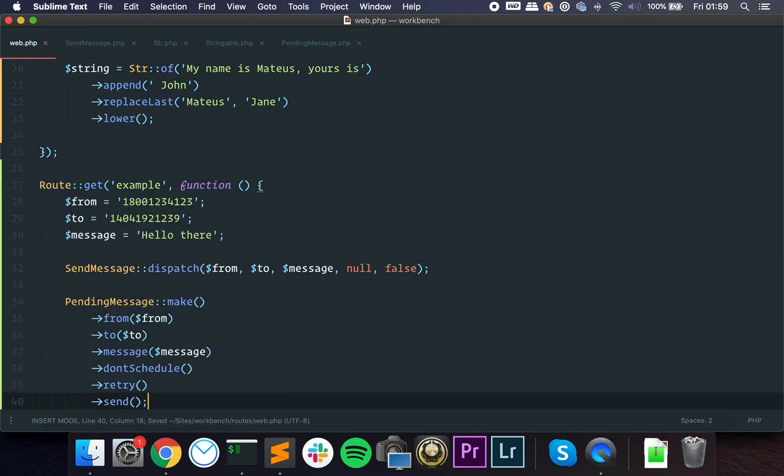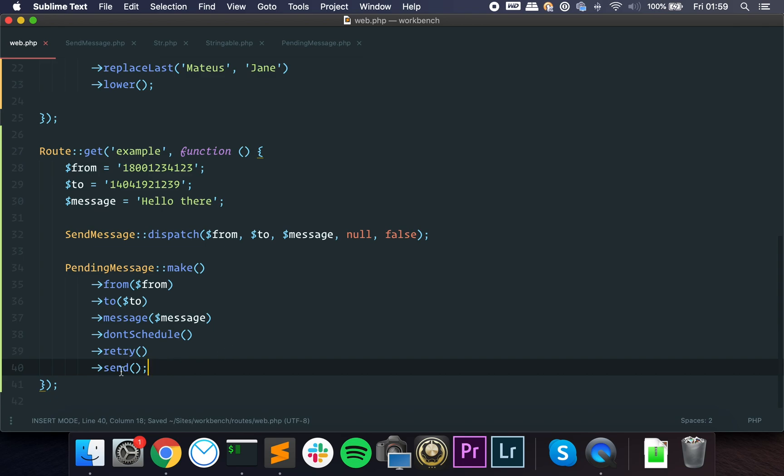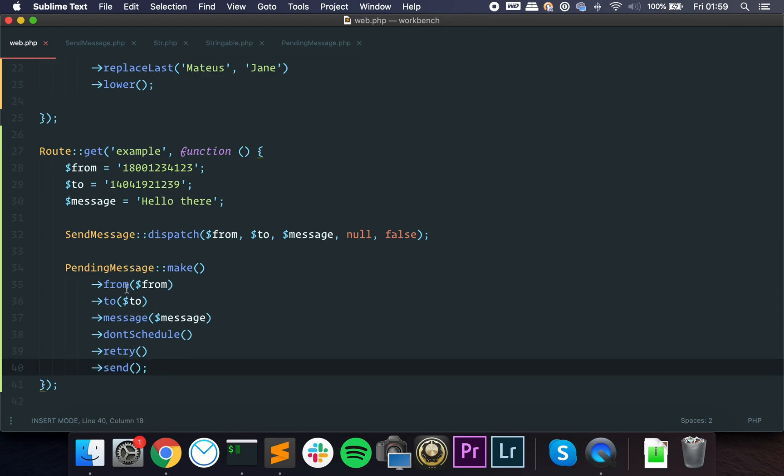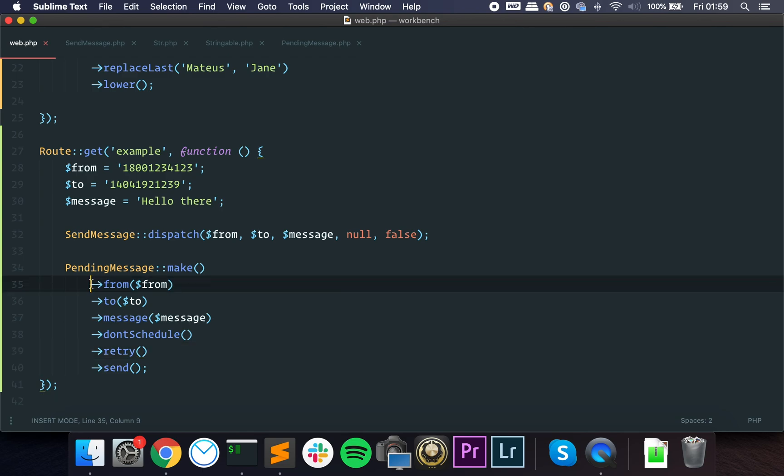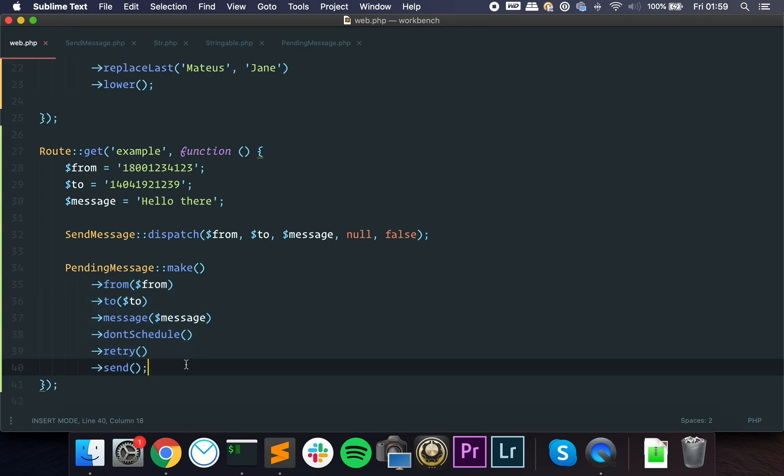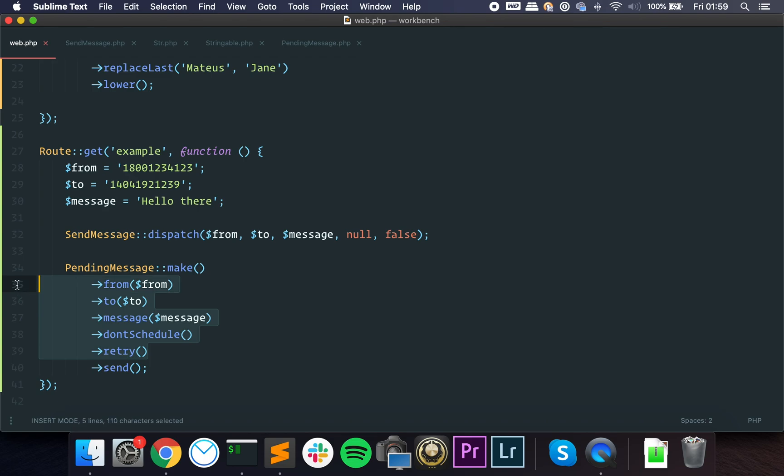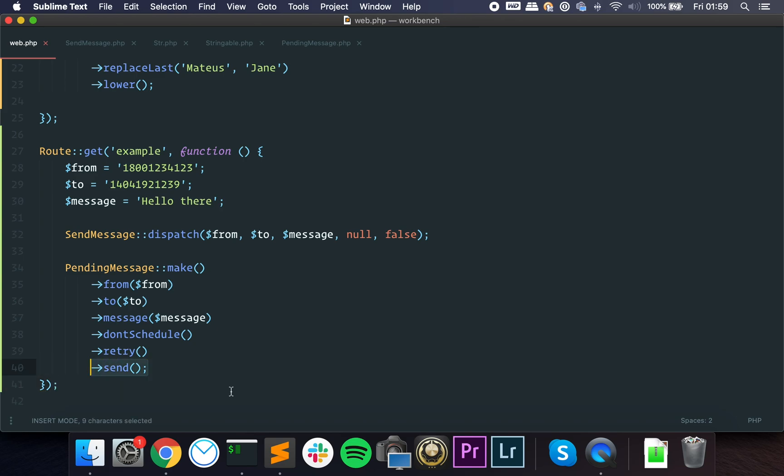And we can say don't retry or retry, something like that, and then we can just say send. In this case, send is the final method. So here we return an instance of the class, of the object. This is a static method.